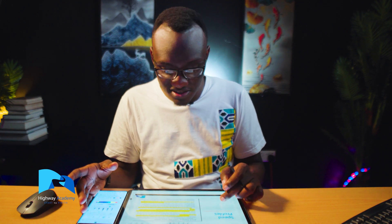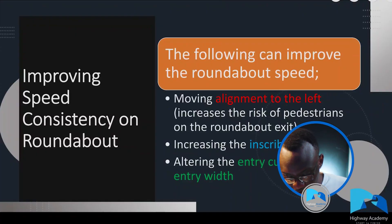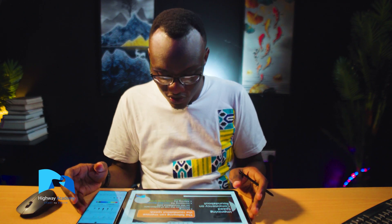Some of the ways you can improve roundabout speed: you can move the roundabout to the left, as discussed in lesson one; you can increase the inscribed diameter, as covered in the inscribed diameter lesson. You can also keep tweaking the entry curve, exit curve, exit width, and entry width. As you alter all these parameters — entry curve, position, alignment, inscribed diameter, roadway width, and the splitter island — you are altering the speed, but you must ensure speed consistency throughout.